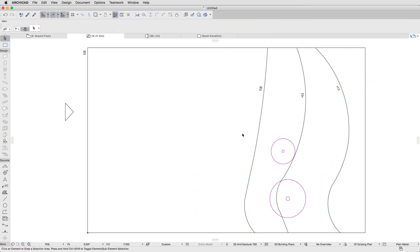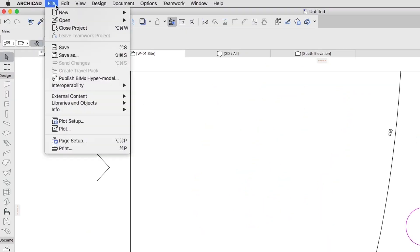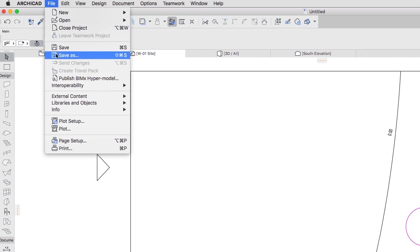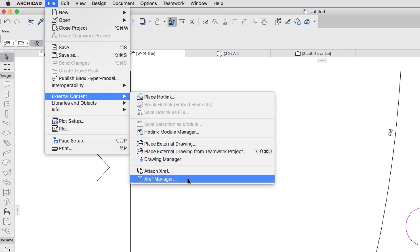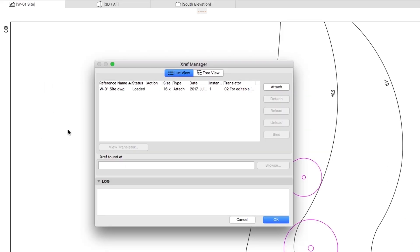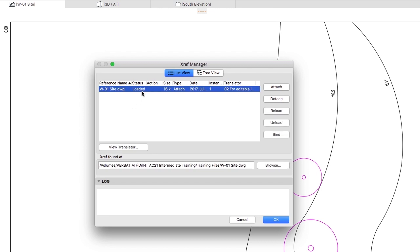The status of the attached XREFs can be monitored under File, External Content, XREF Manager. If the original XREF changes, you can update it by reloading it from this Dialog.